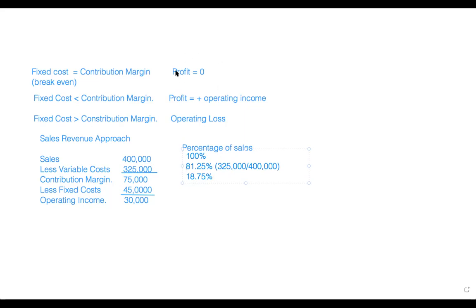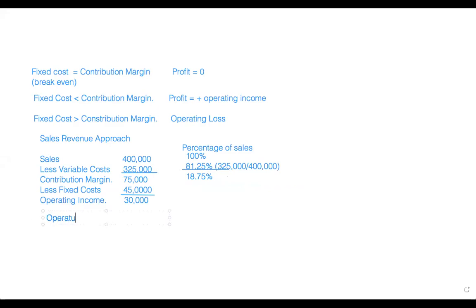So the contribution margin ratio is 100% minus 81.25%, which gives us 18.75%. The fixed costs are $45,000. We want to know how much sales revenue the company needs to achieve the break-even point.